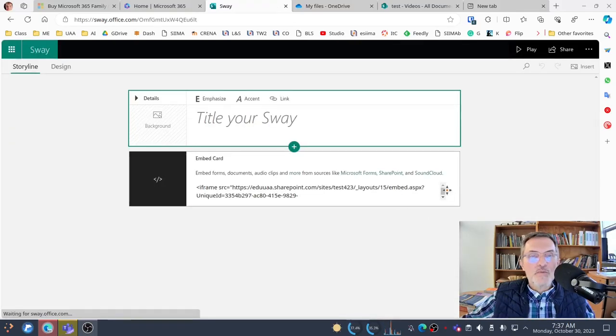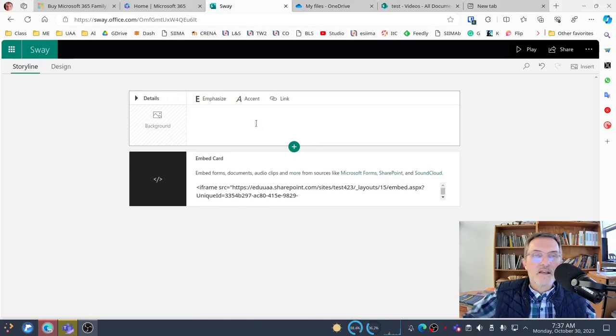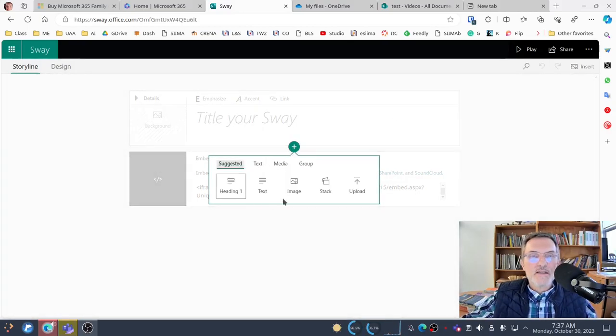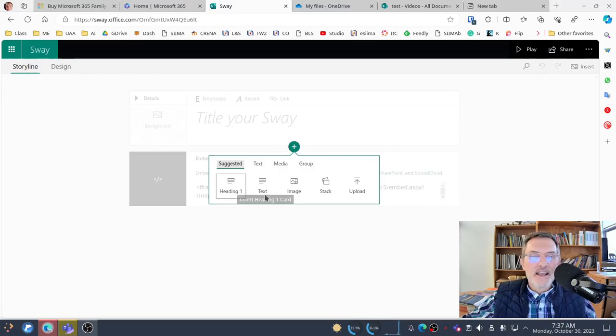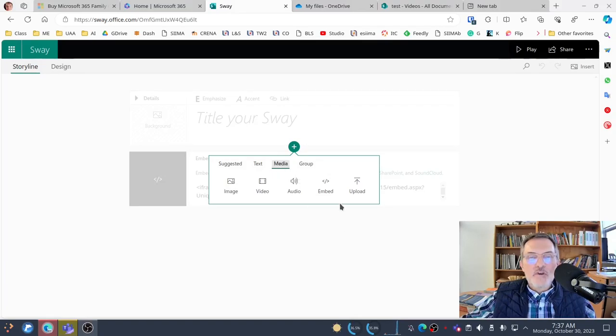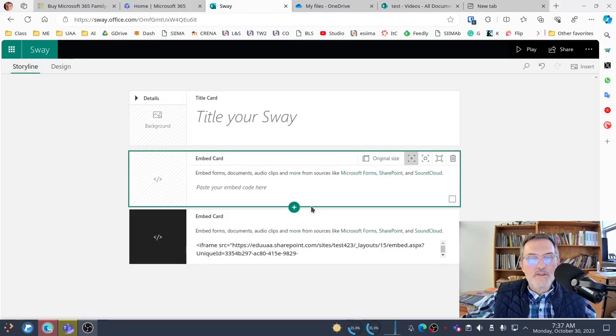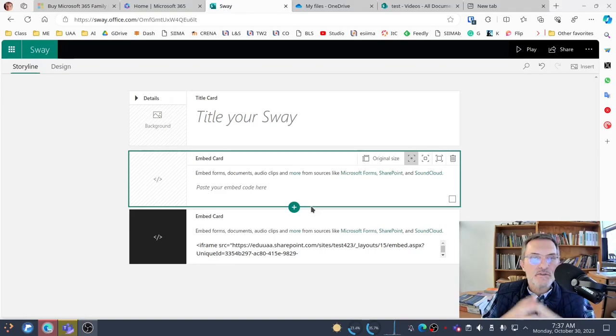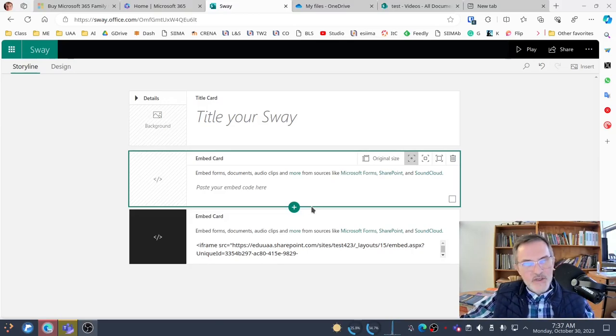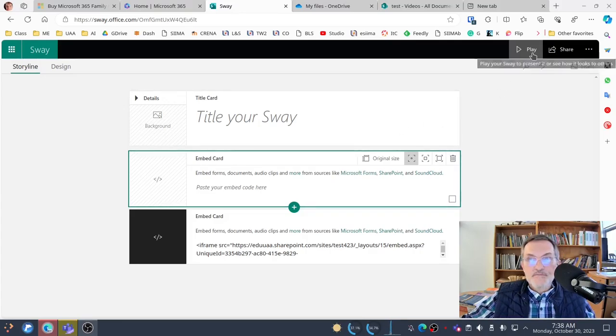I'm going to go ahead and open up this Sway here as a test. You have options to add text, you can add headings, text images, you can stack images, you can upload media. For our purposes, we want to create an embed option, because we want to upload media, but we want to embed it. We're not going to upload files to Sway. Instead of uploading files like a video file to Sway, which can be very heavy and can be a challenge, we're going to embed it.